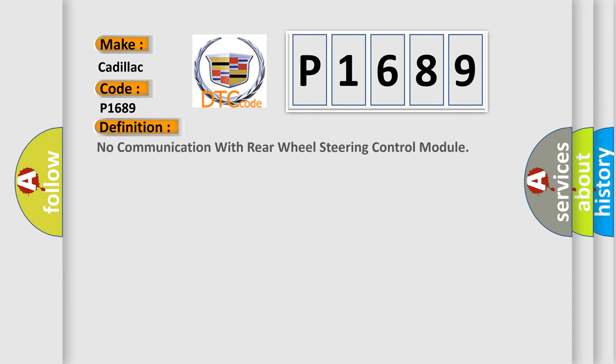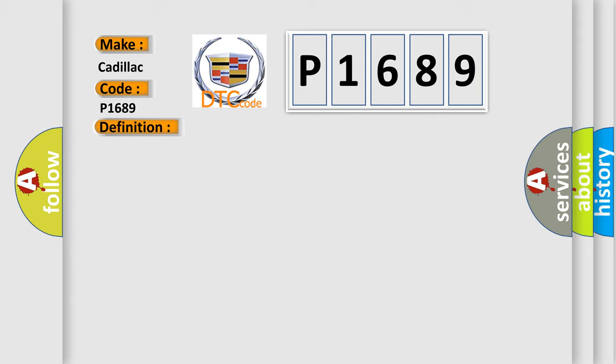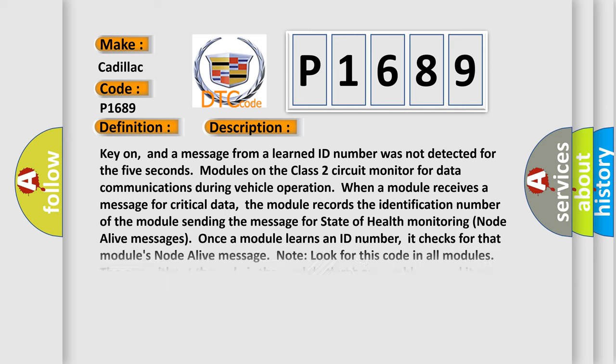The basic definition is No communication with rear wheel steering control module. And now this is a short description of this DTC code.